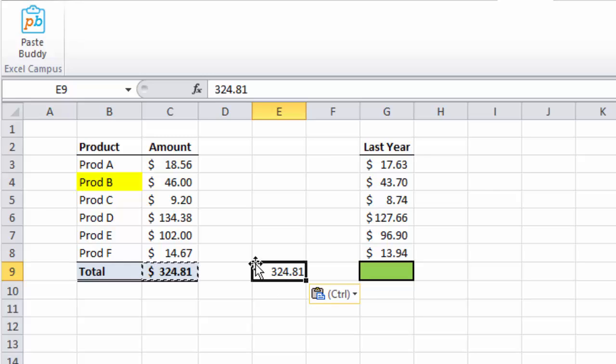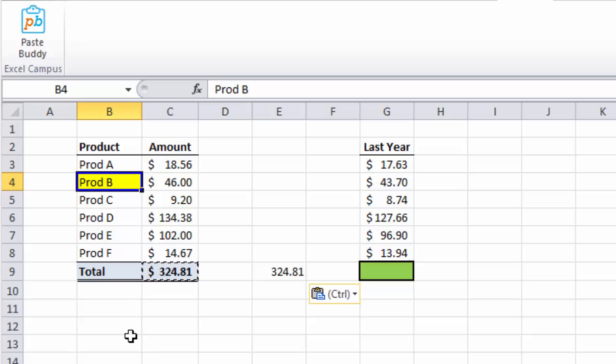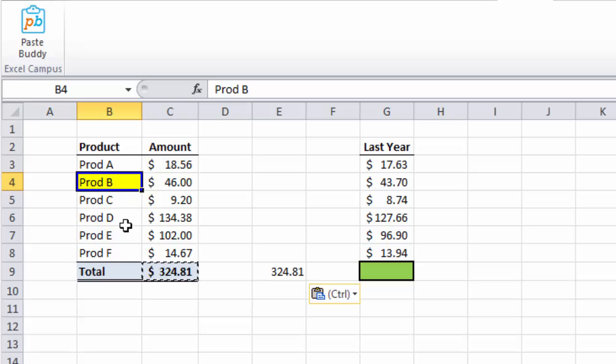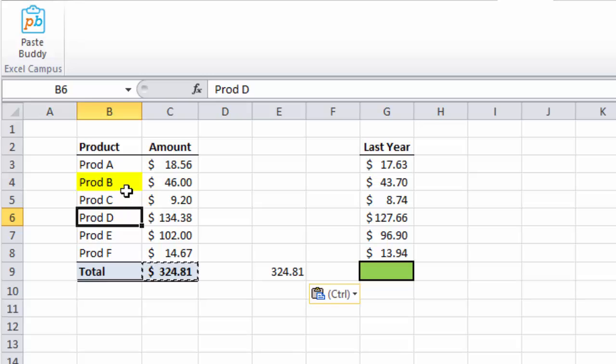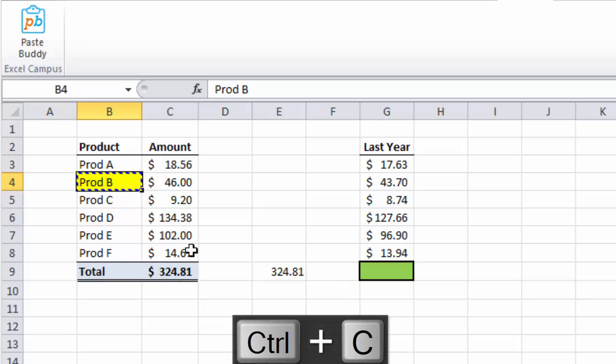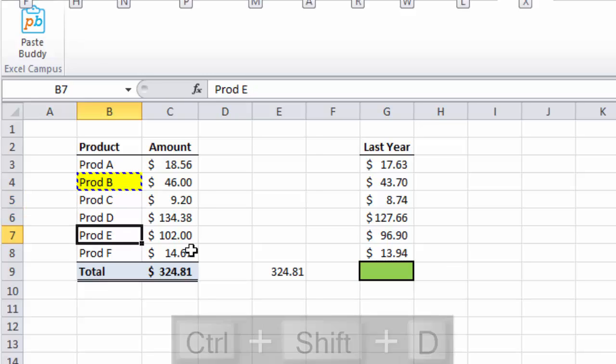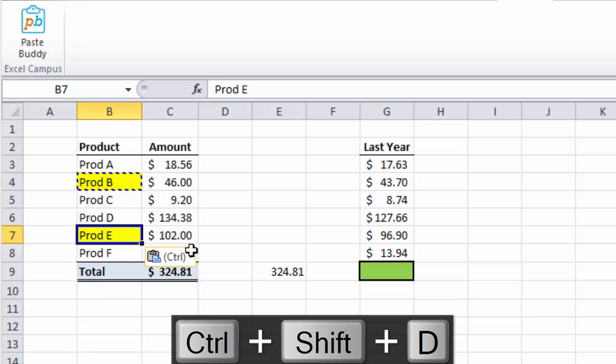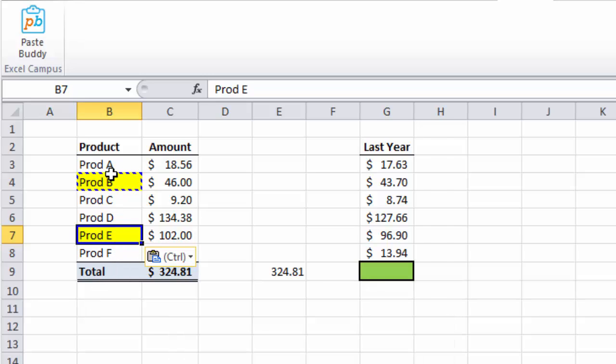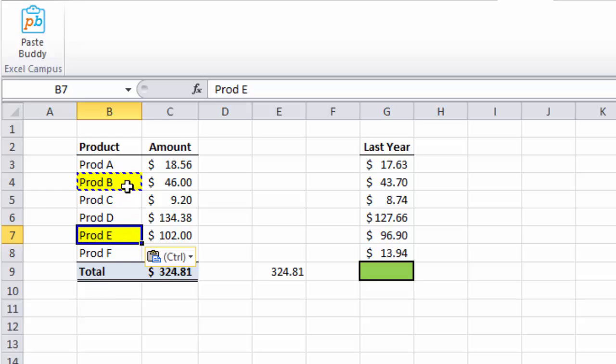One of the other shortcuts I use frequently is pasting formats. So in this case, I want to take just the yellow fill color in this cell and paste it down to one of these other cells without pasting the values. So I'll hit Ctrl-C on the keyboard to copy, and then I'll move down to this cell and I'll click Ctrl-Shift-D, which is my PasteBuddy shortcut, to paste the formats. And you can see that the formatting was pasted right there in that cell B7 without pasting the values.